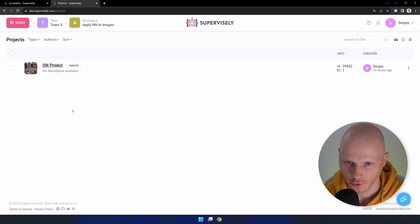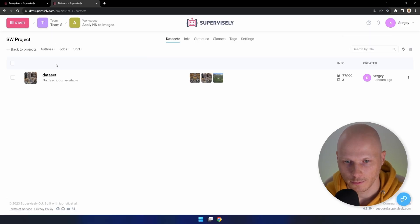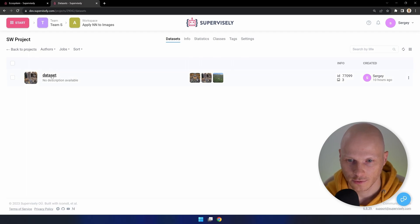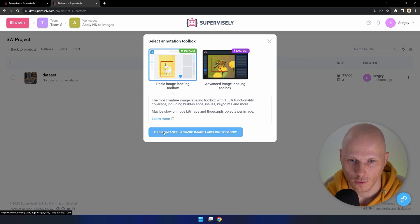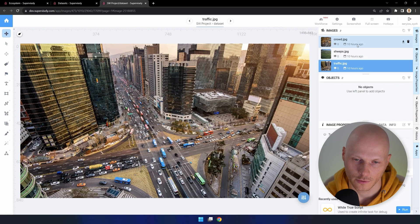To reproduce this tutorial, prepare a project with images. My project consists of one dataset with three pictures. Let's look at these pictures to know what classes of objects are on them.